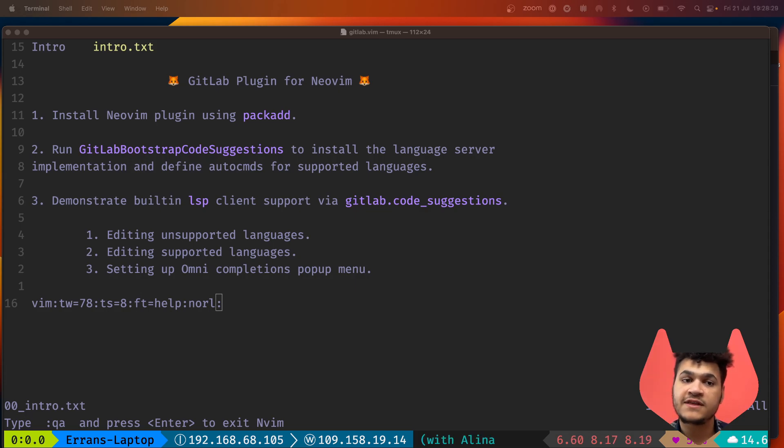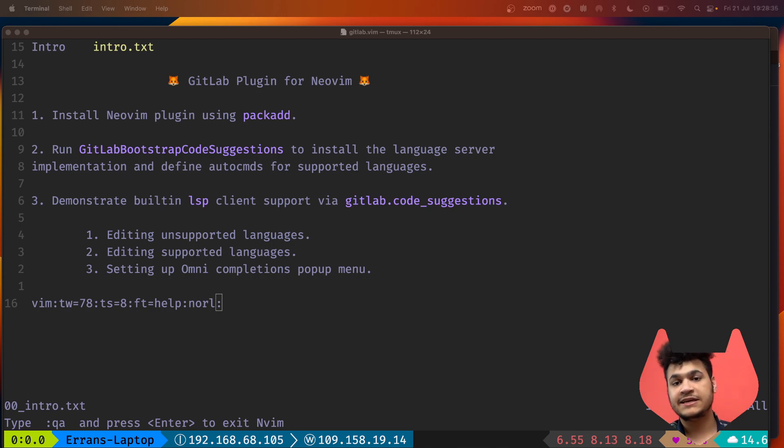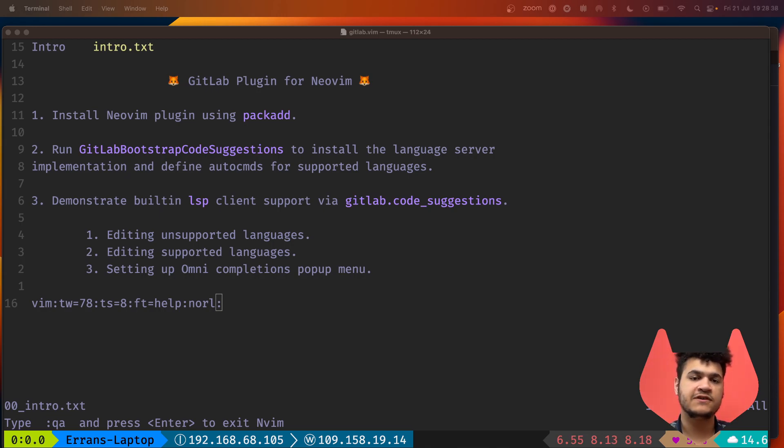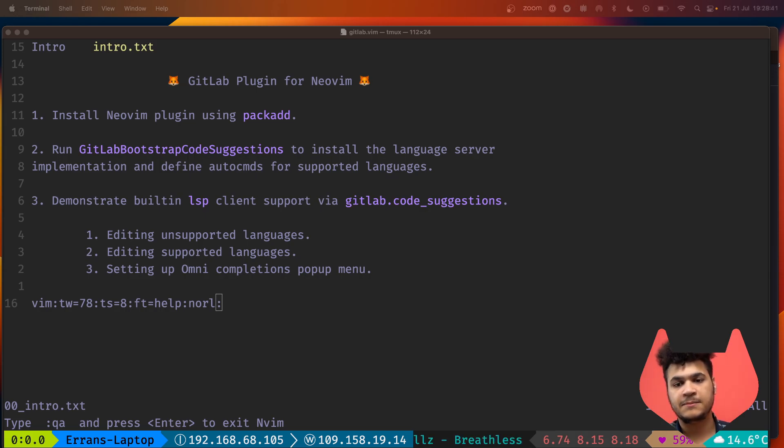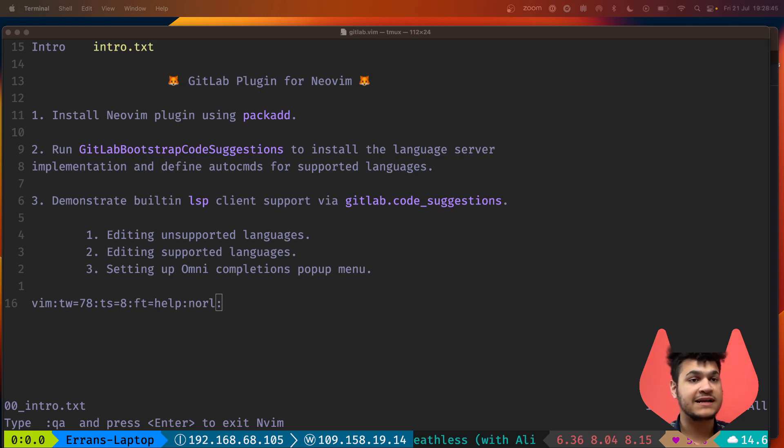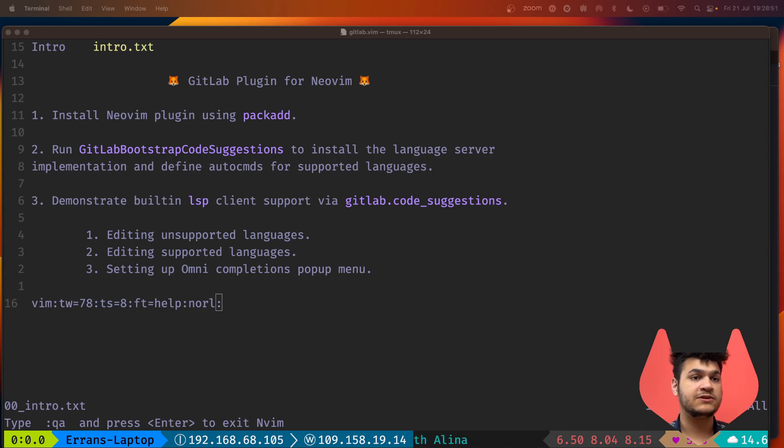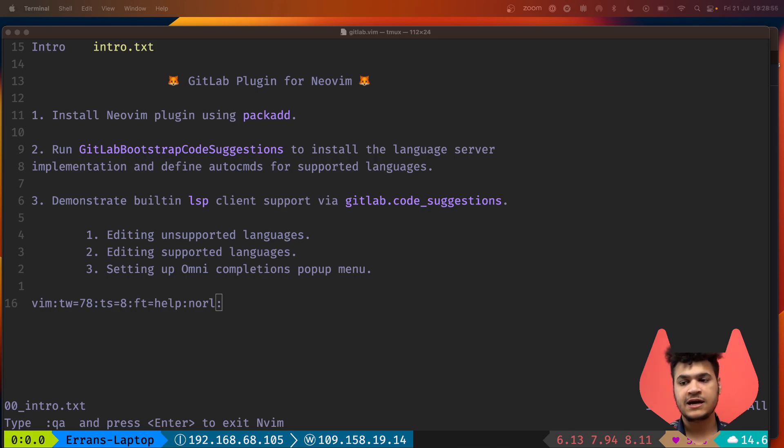I'll be showing off the GitLab bootstrap code suggestions command, which is a command we've built to enable the installation of the code suggestions language server from GitLab. It will also register the personal access token that's required to configure code suggestions.